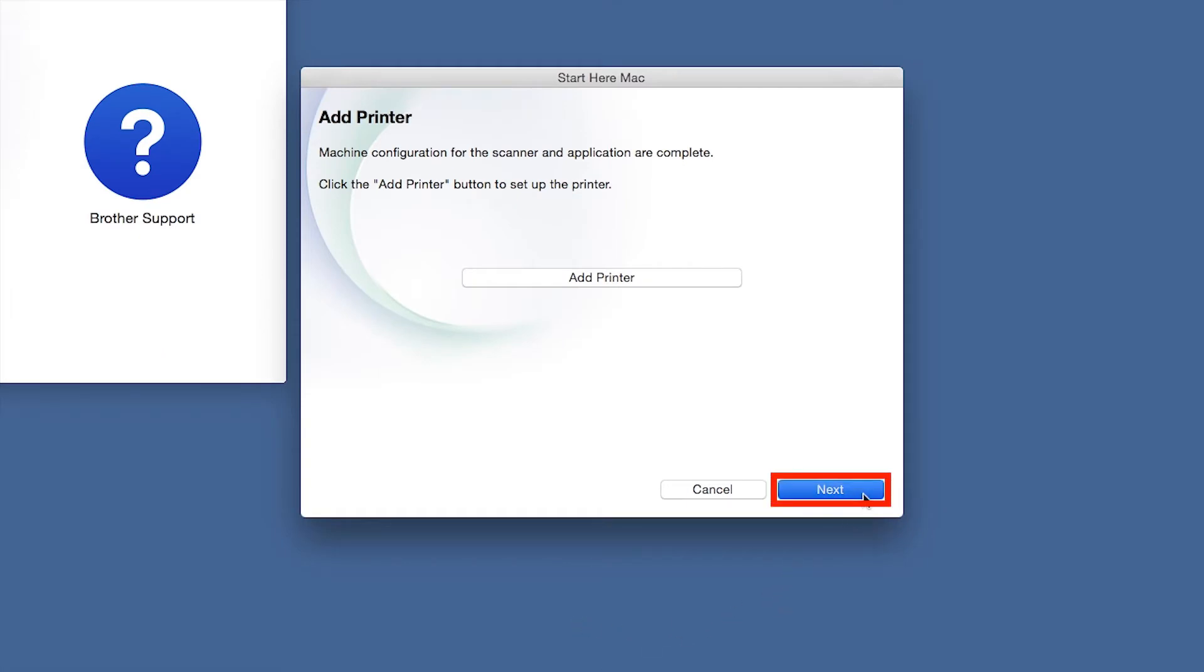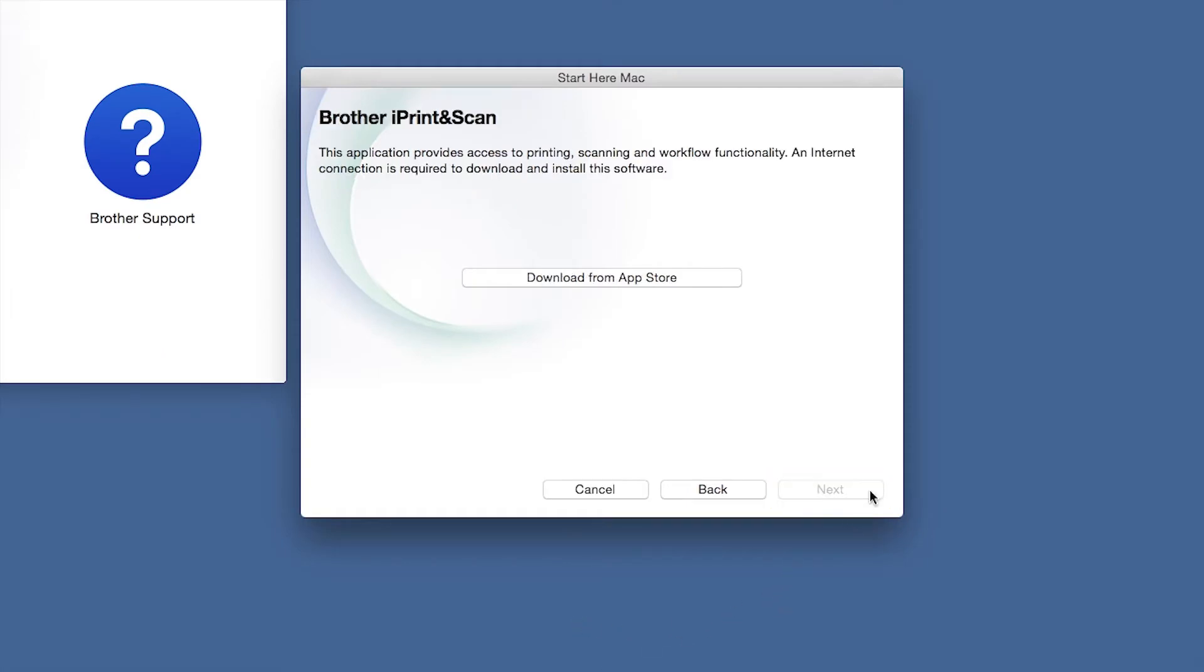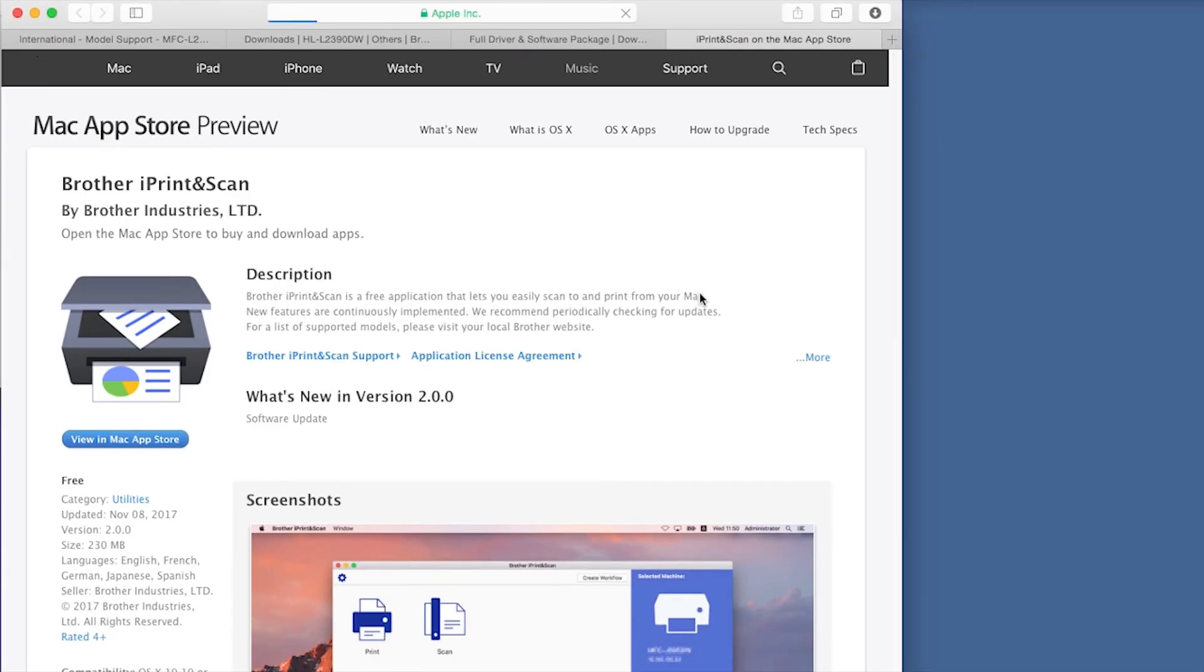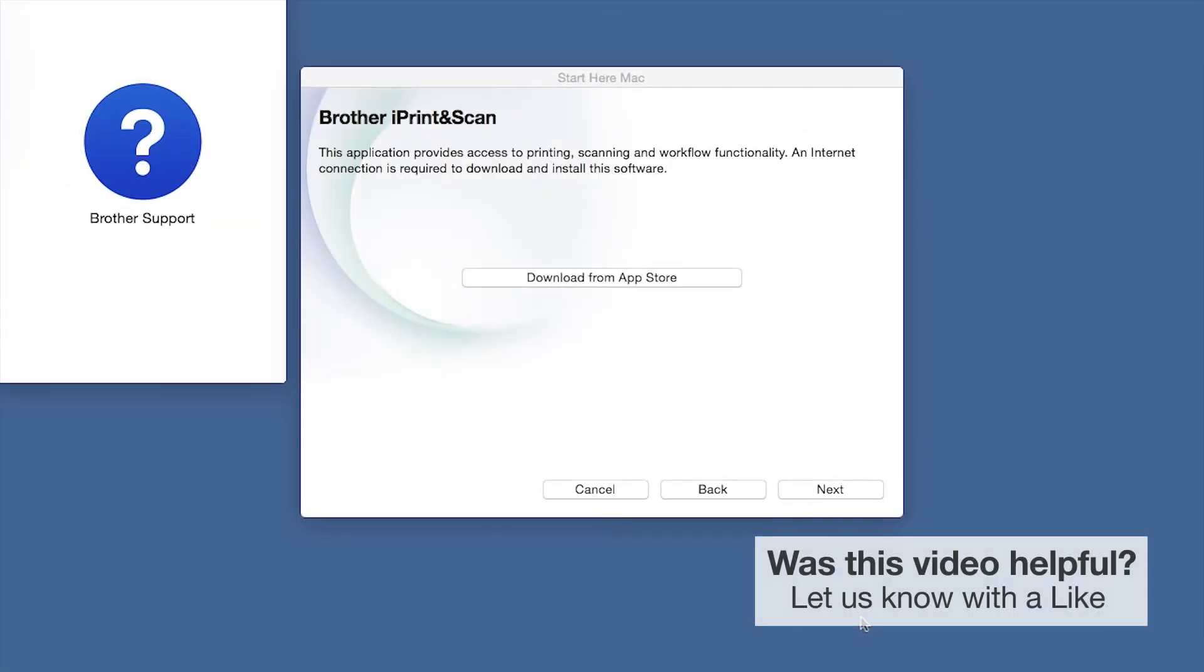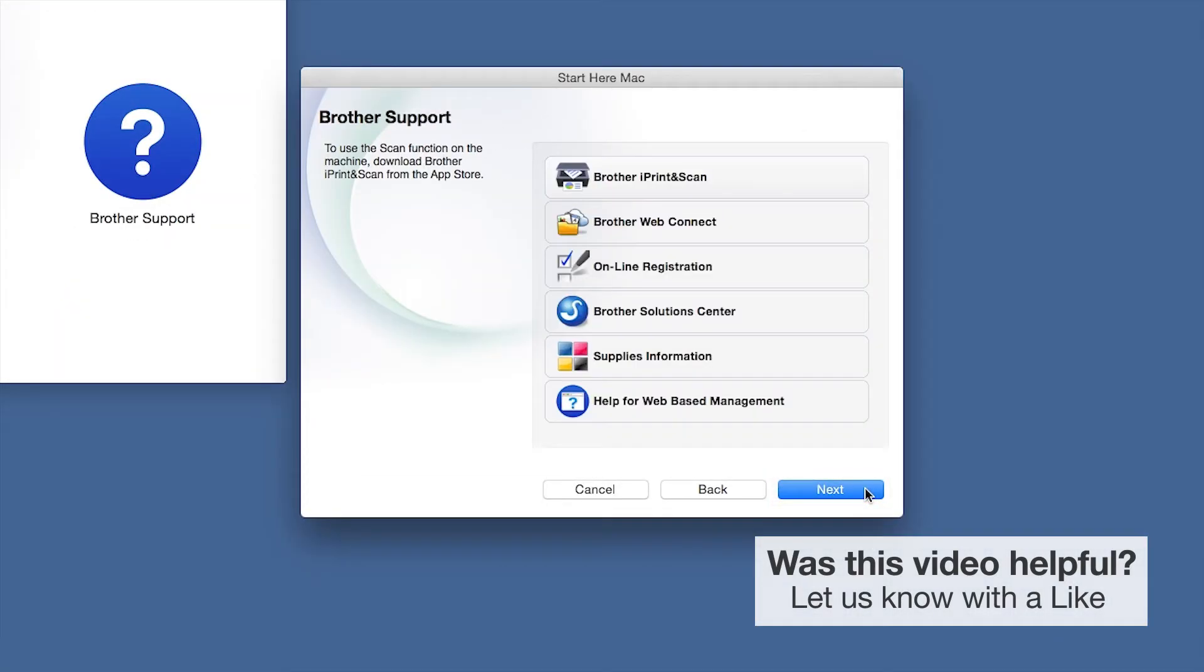Click Next. When prompted, download the iPrint and Scan application from the App Store. You will need this app for advanced printing, scanning, and workflow functions. Once installation ends, click Next. Click Next. Now click Close.